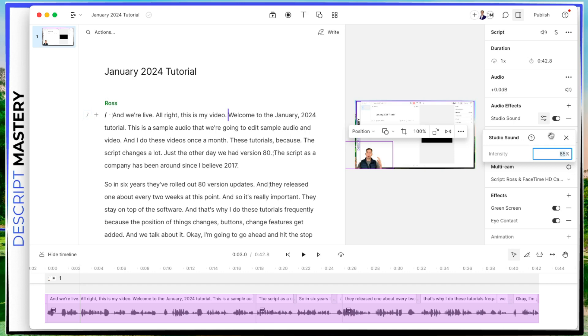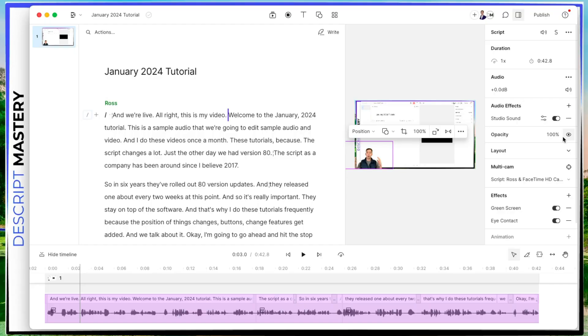And this is all you can do. This is the only setting you can manipulate with studio sound. And you'll want to play around with it until you find the one that works for your particular microphone setup. So I happen to know with this microphone, that 85% on the studio sound works really well.